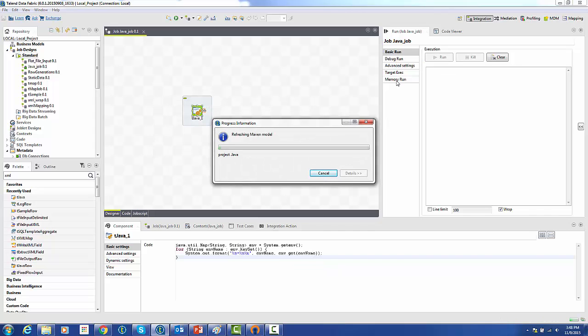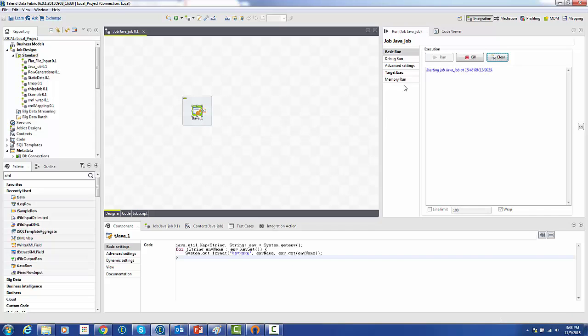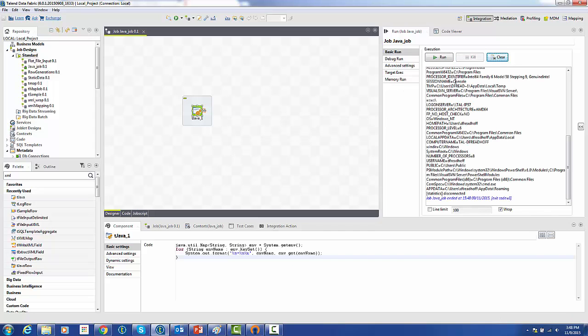We'll just run this and behold, we see all the environmental variables printed into our output screen.